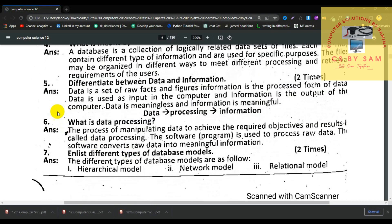Number 5, differentiate between data and information. Data is a set of raw facts and figures. When it is processed, the data changes into information. Number 6, what is data processing? The processing or manipulating of data to achieve the required objectives and results is called data processing. Software is used to process raw data and converts it into meaningful information.